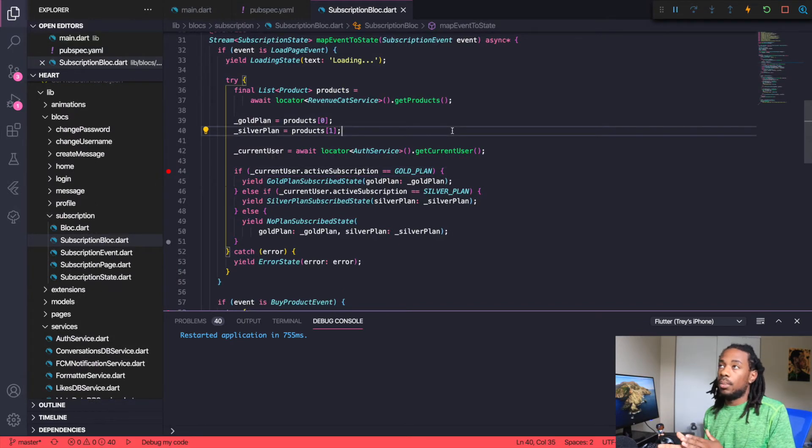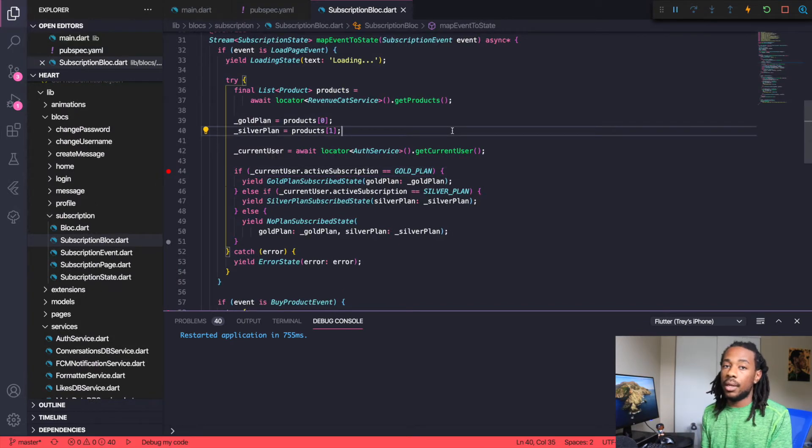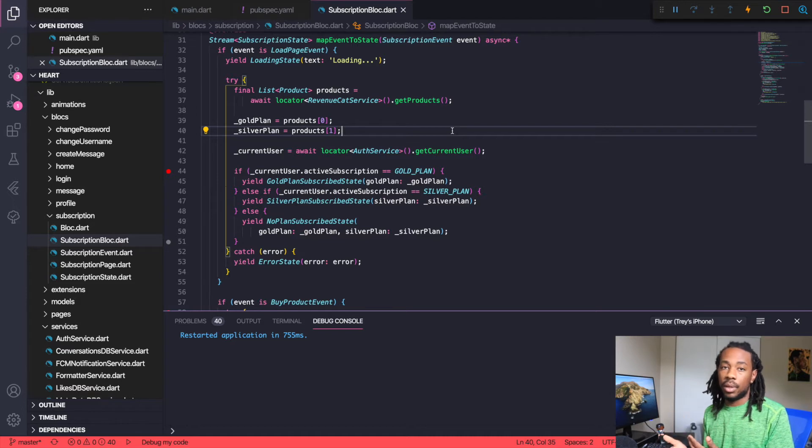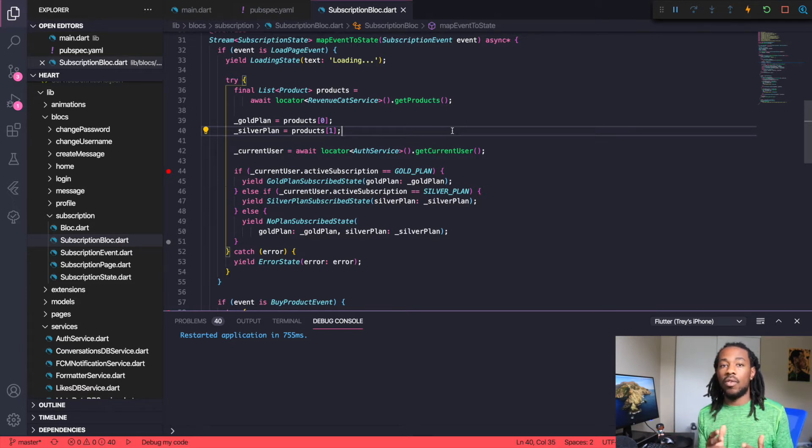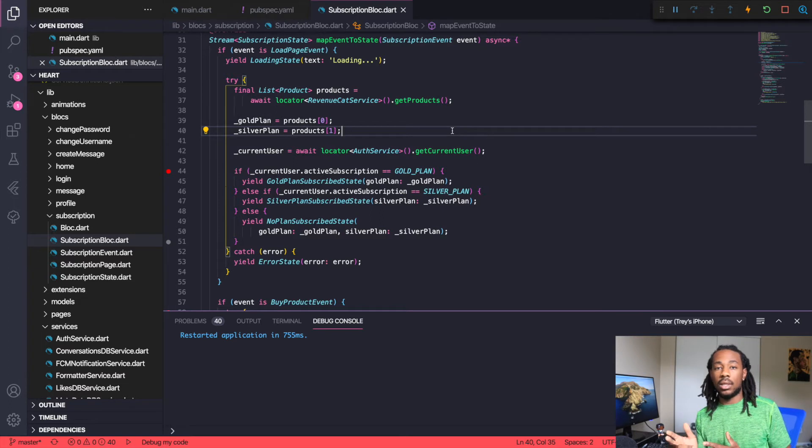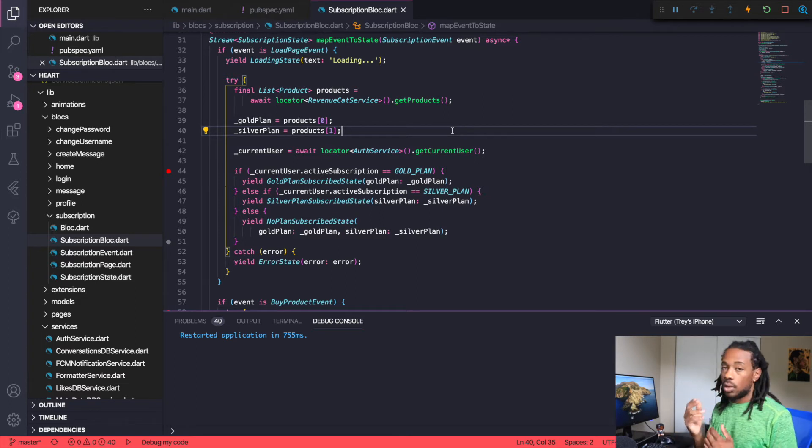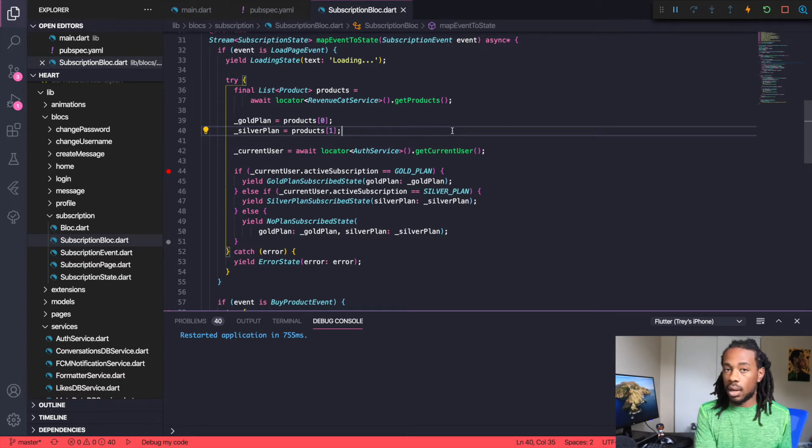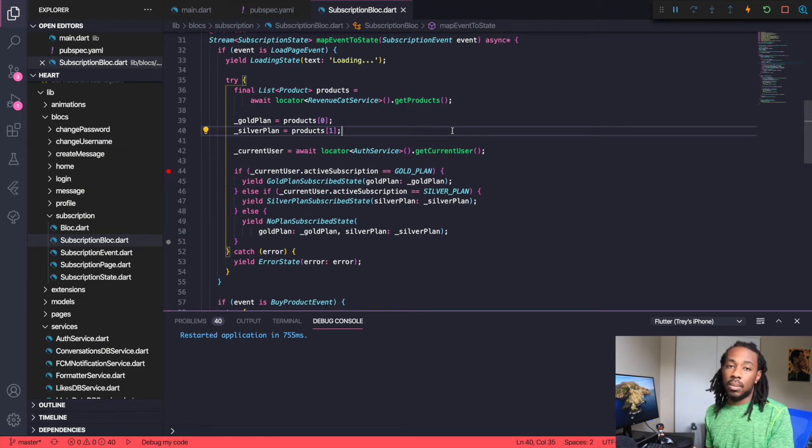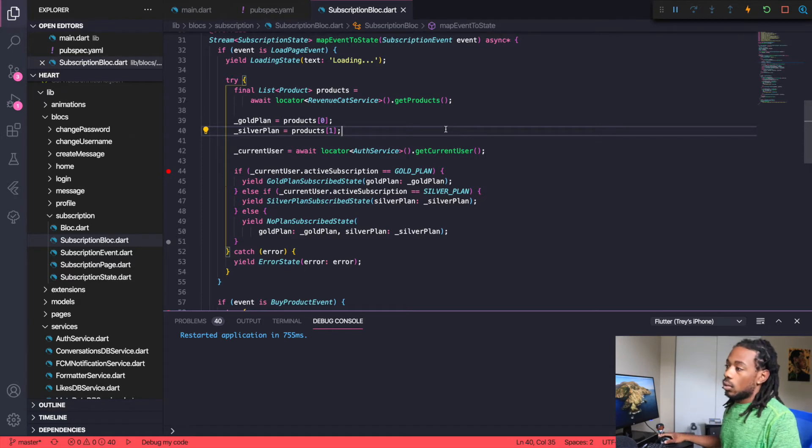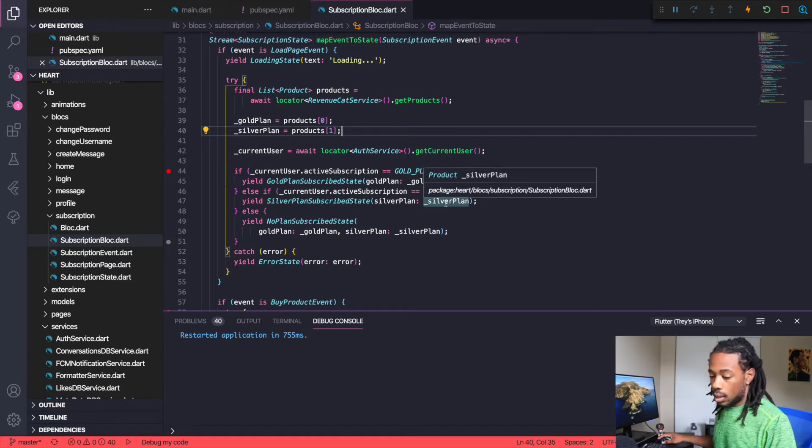For the app, I have a subscription plan. I have a gold plan and a silver plan, and both of those subscription plans allow a user in the app to receive a certain amount of messages for the month. If you're on the gold plan, you get X amount of messages for the week. On the silver plan, you get X amount of messages for the week.